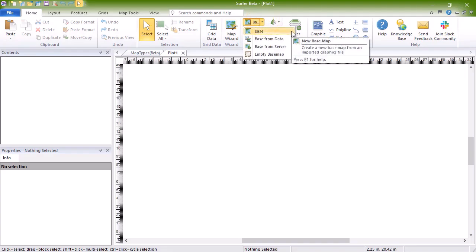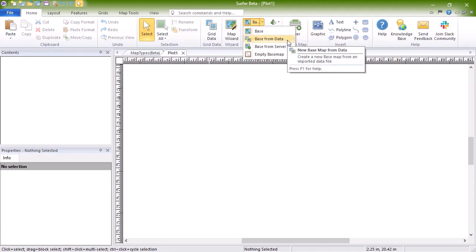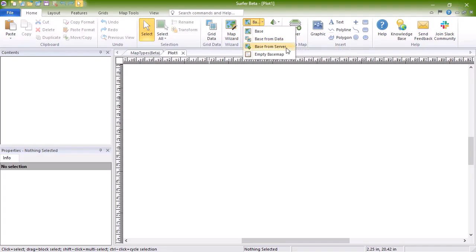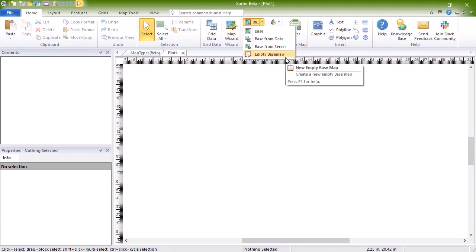You can click Base to create a base map by importing a vector or image file. You can click Base from Data to create a base map by importing a data file. You can click Base from Server to create a base map by downloading imagery or vectors from an online server. And you can create an empty base map by clicking Empty Base Map.